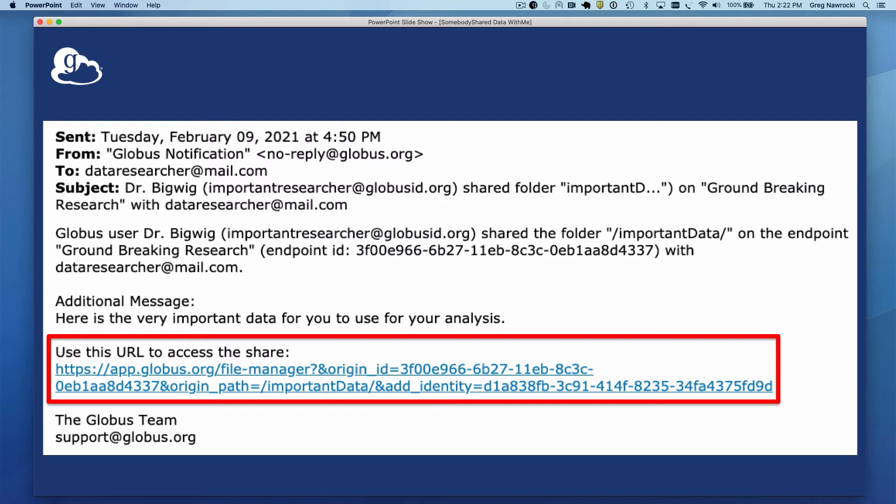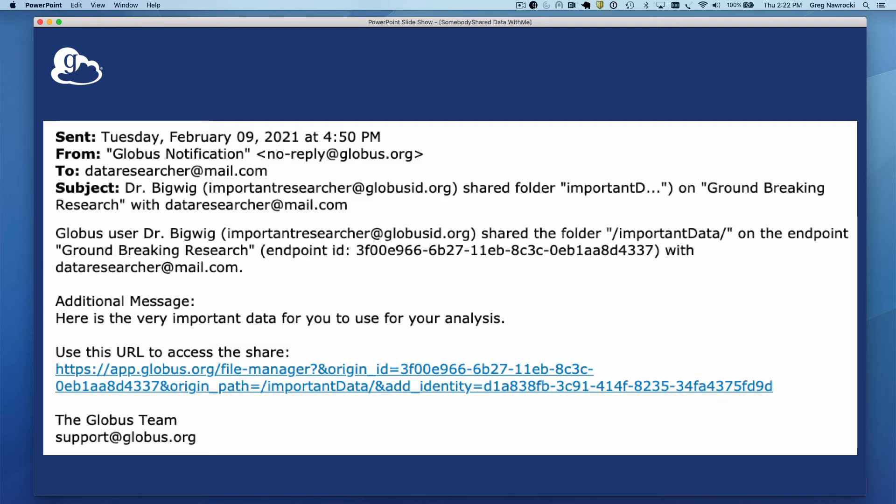But when you click on this link, you're directed to the auth.globus.org page, asking you to log in to use the Globus web app. So where's my data, and why didn't it start downloading to my computer?